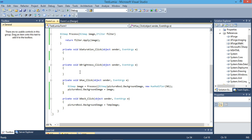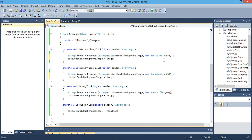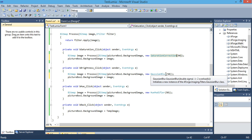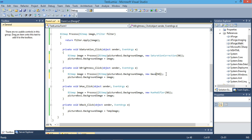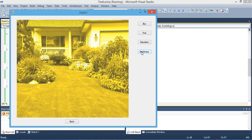We will do the same thing with brightness and saturation. For saturation we will change the effect to 'SaturationCorrection' and leave the value at 50. For brightness we will use 'BrightnessCorrection' with a value of 50. Then let's apply saturation, then hue, then brightness.